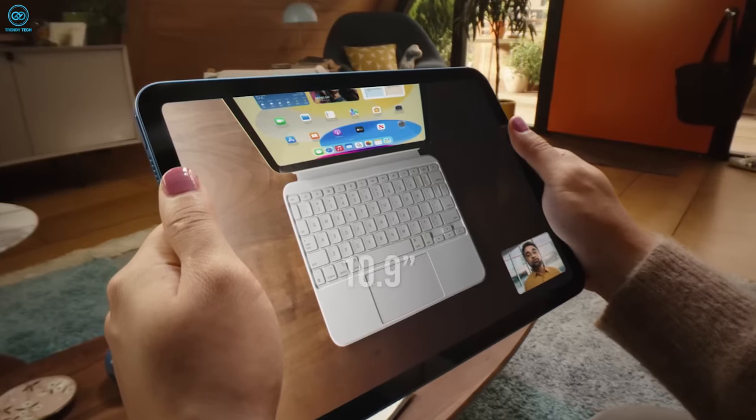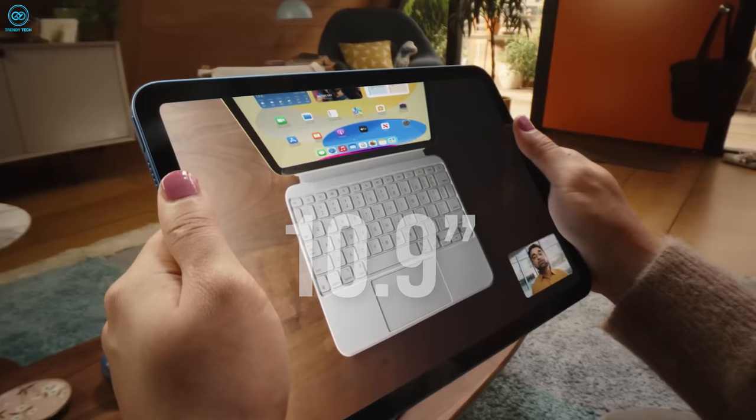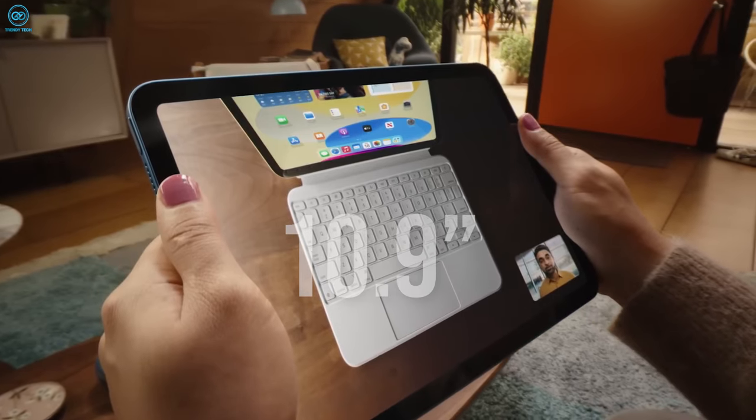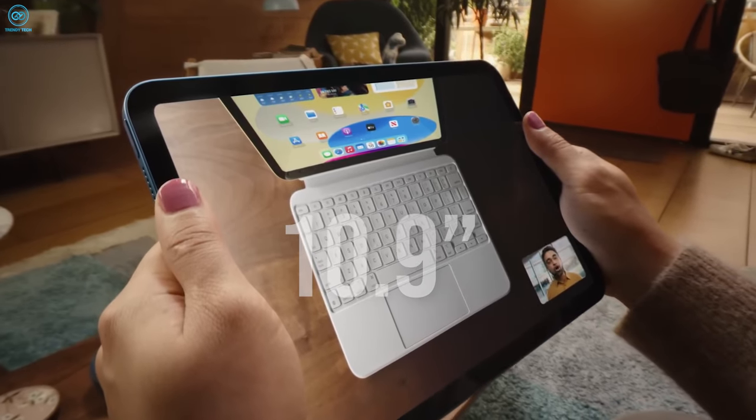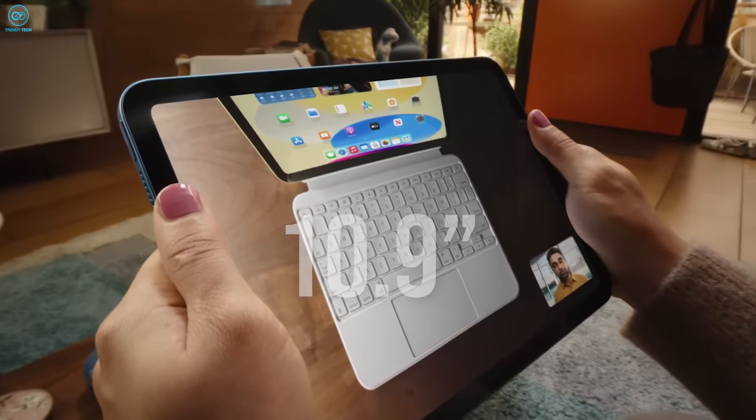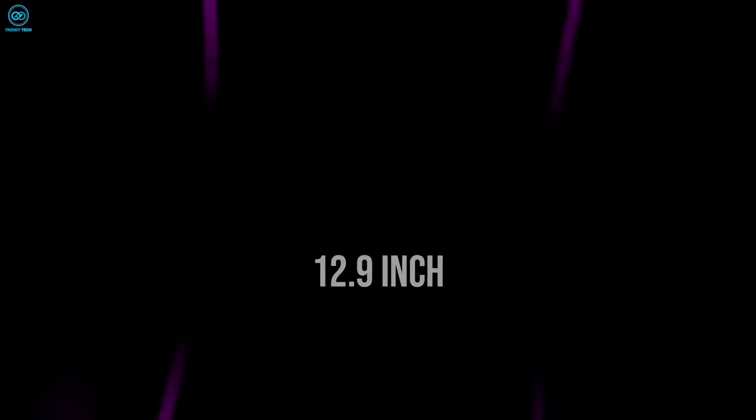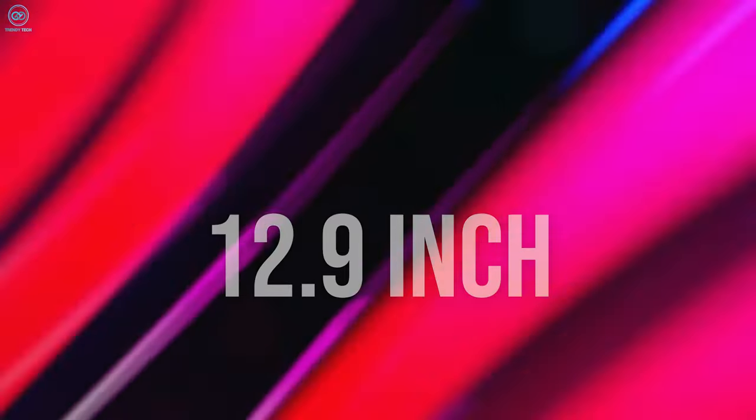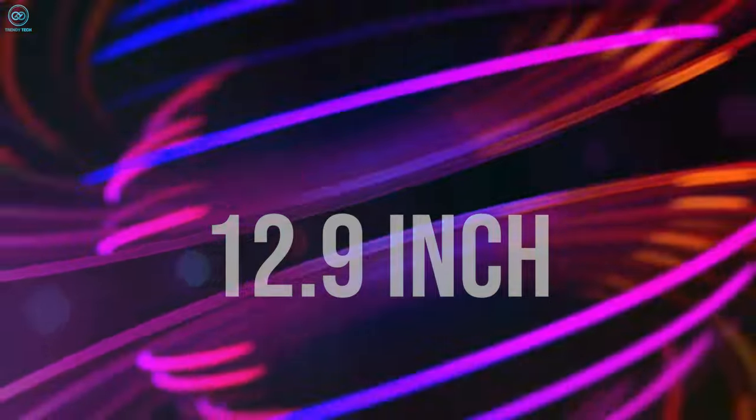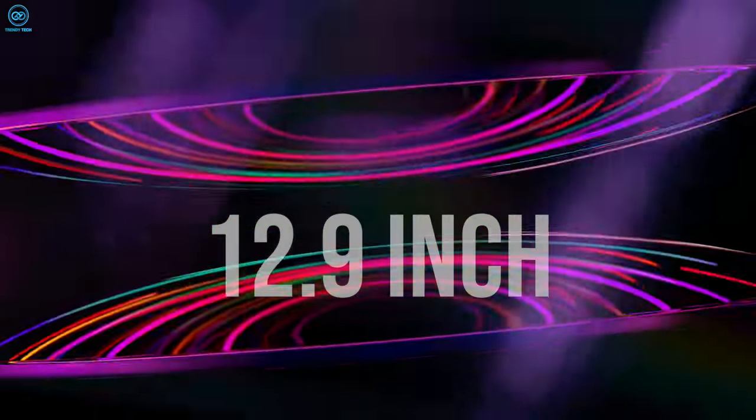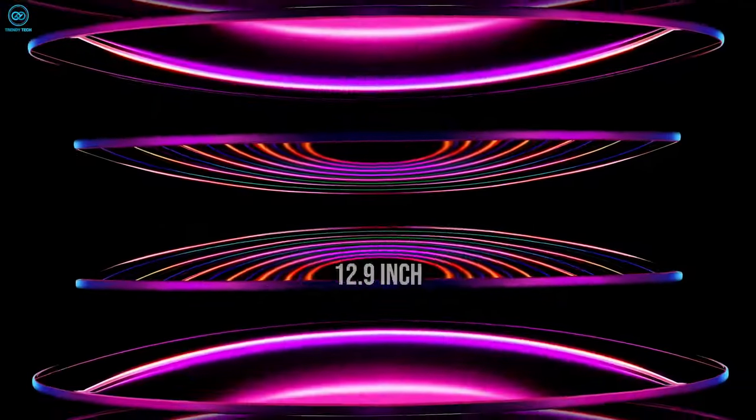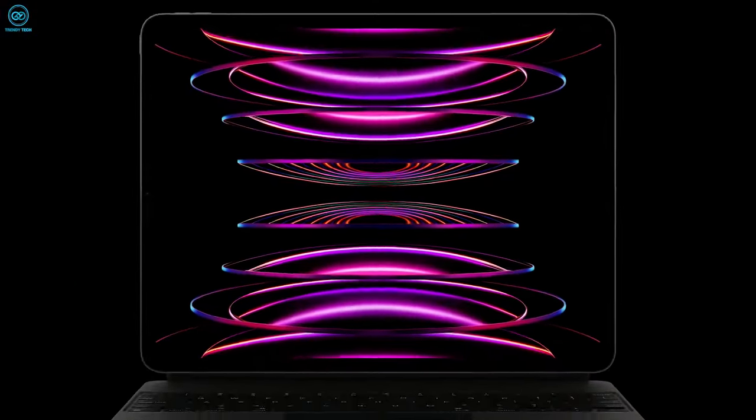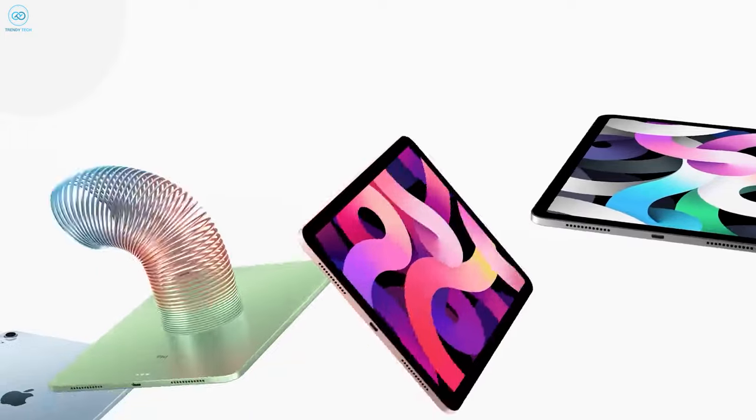Users awaiting the iPad Air 6 can look forward to a choice between a 10.9-inch and a new 12.9-inch model, catering to diverse needs and preferences when it comes to screen size.